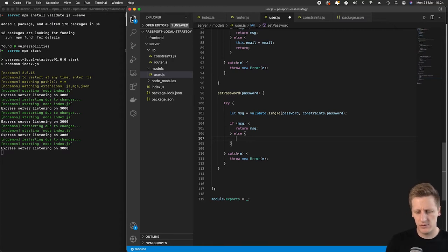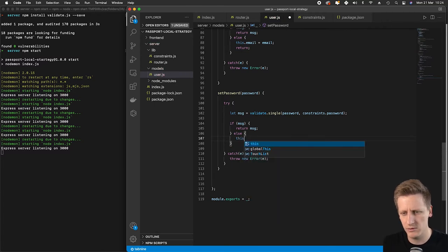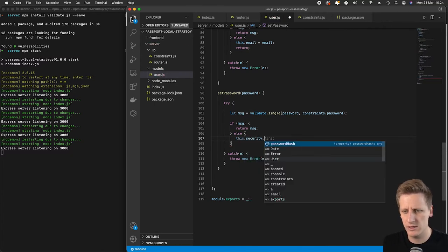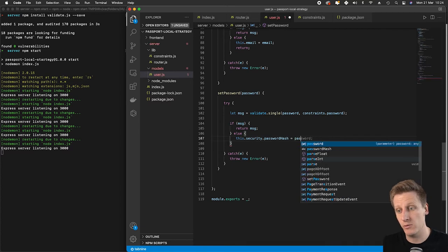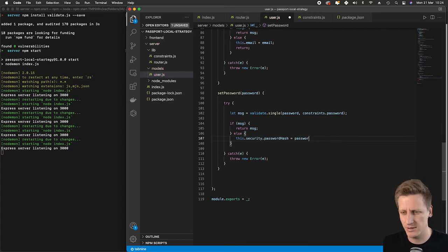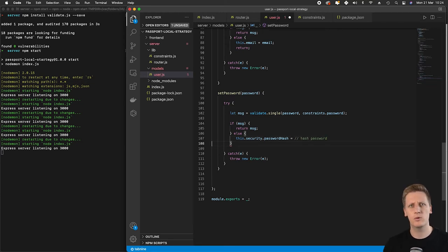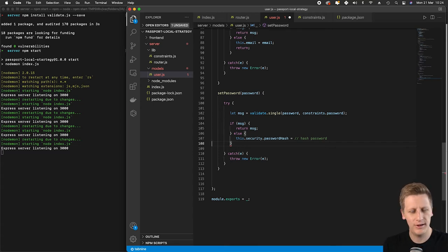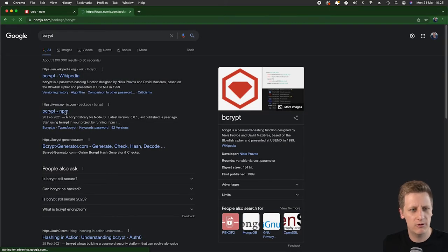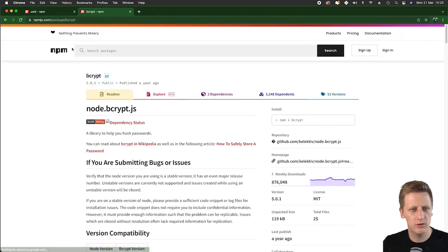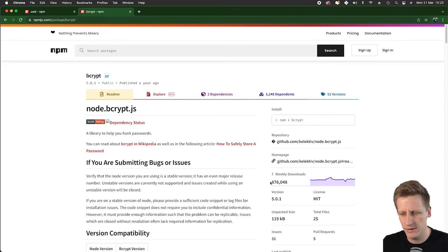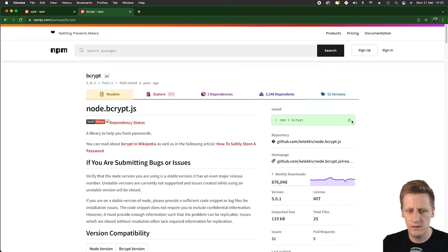Normally we would do this.security.passwordHash, but we don't want to just set that password in plain text. We want to hash that password and store the hash so it's not stored in plain text. We want to leverage an npm package called bcrypt. You can search for it at npmjs.com. There's a lot of downloads, people use this a lot. We can copy the install command.